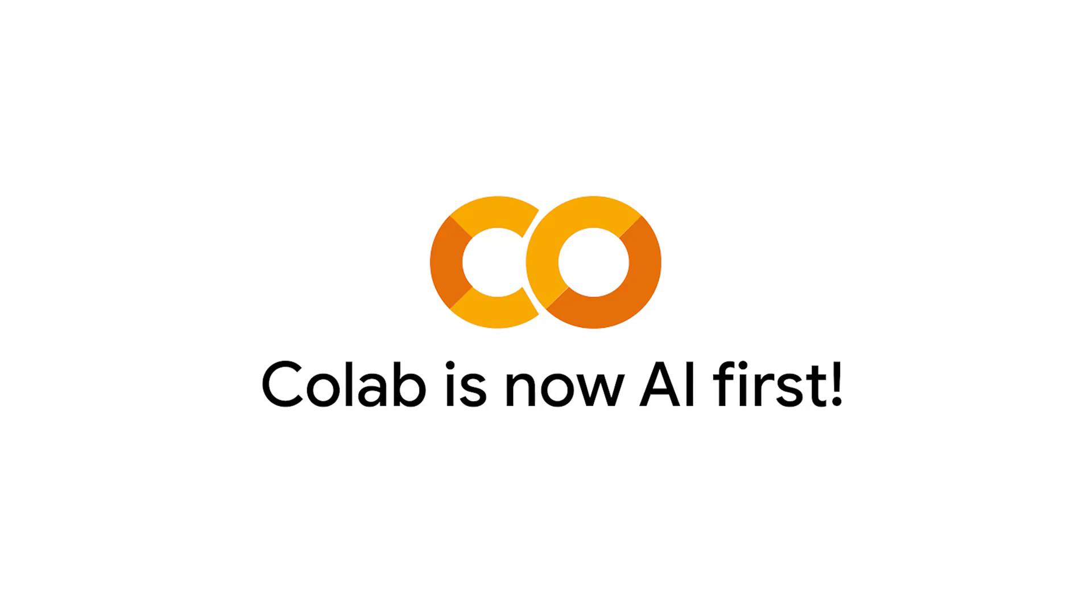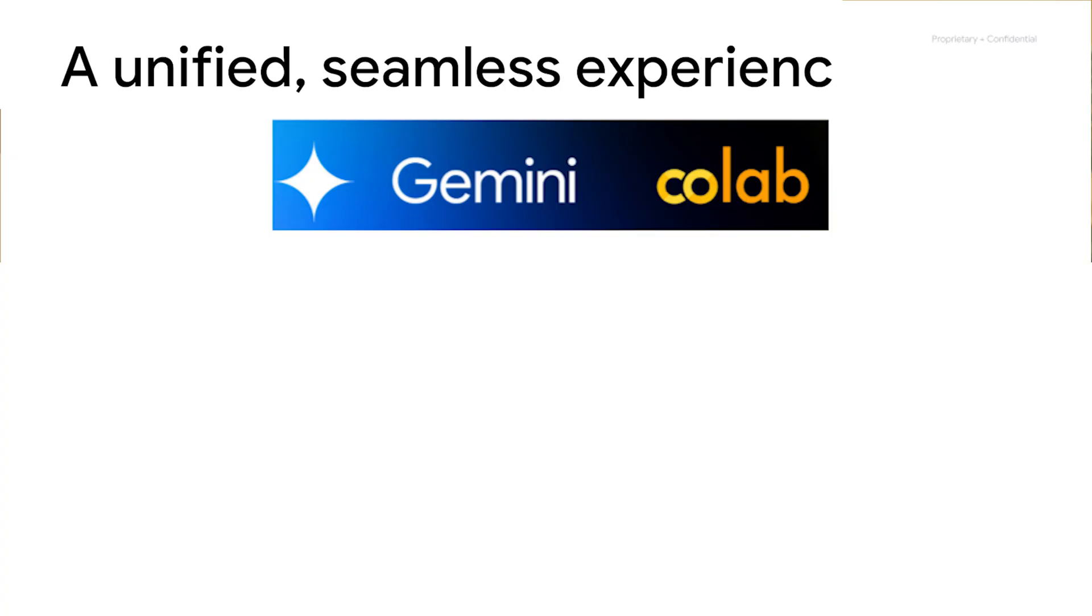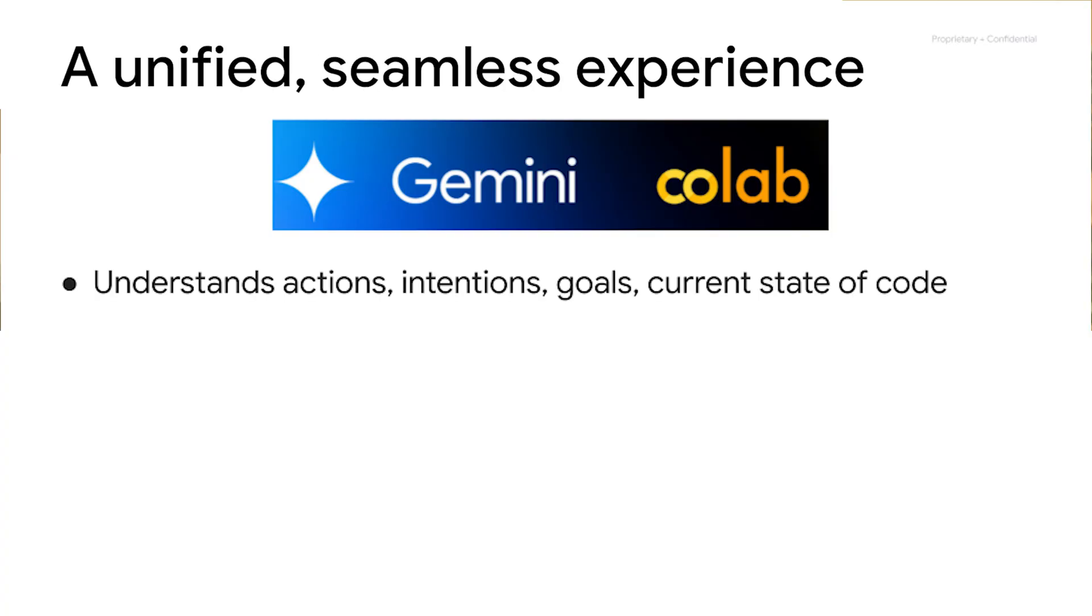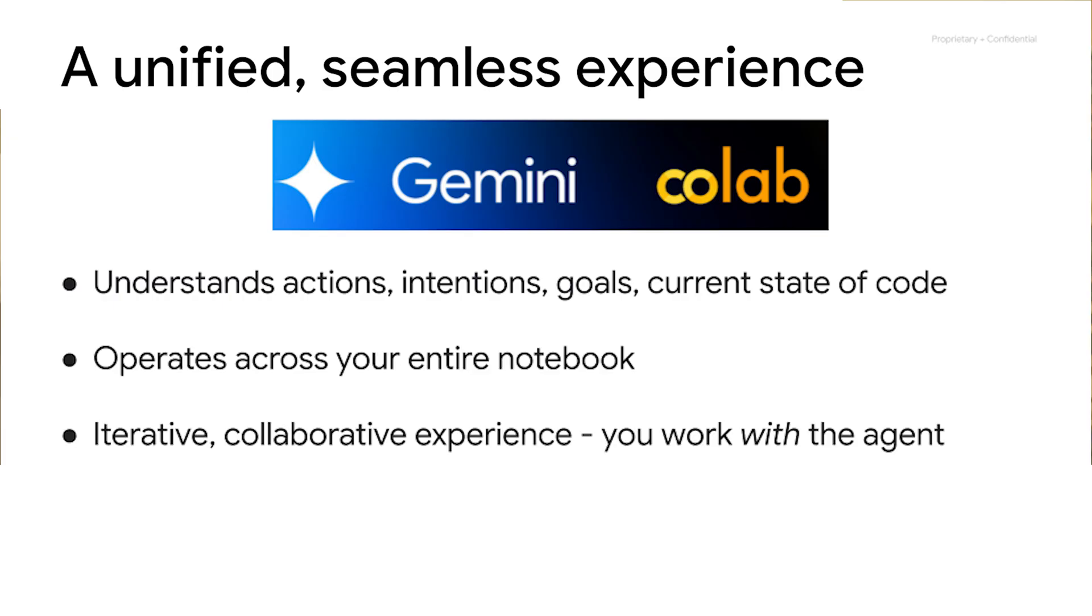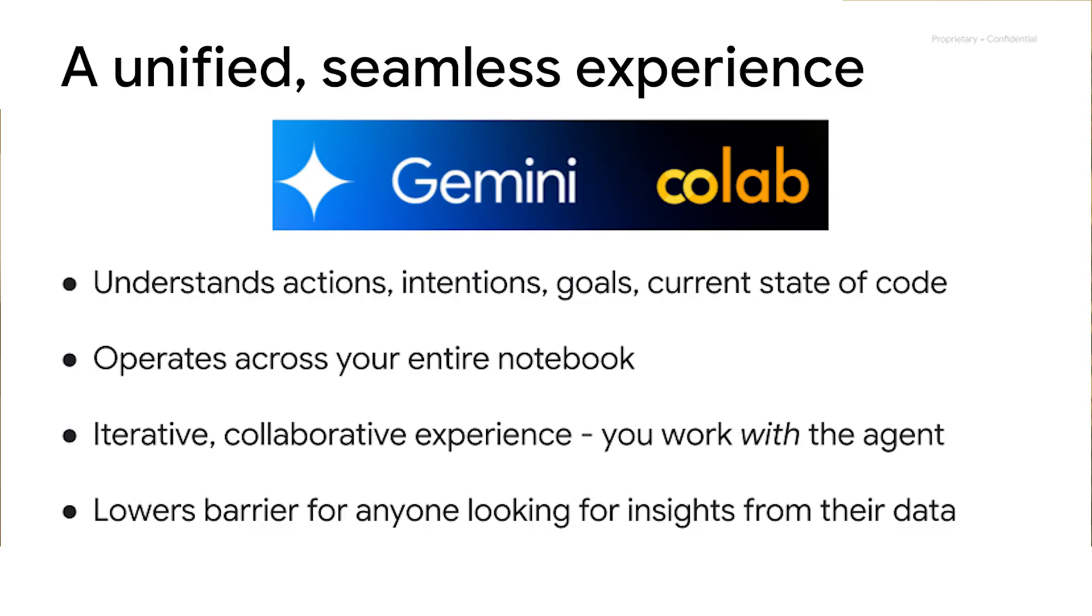Colab has been reimagined to be AI First with an agentic collaborator that's designed to help you tackle your most challenging problems faster than ever. Powered by Gemini, AI First Colab enables you to perform your entire data science workflow through natural language. The AI companion operates across your entire notebook, understanding your code and the state of your data at each step, along with what you're looking to accomplish. This is an iterative and collaborative experience. You issue short commands and follow-ups, and can even change your mind mid-conversation. You are truly working with the agent. Being able to interact with code, data, models,